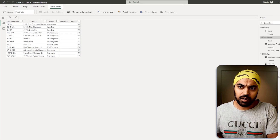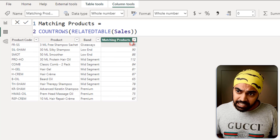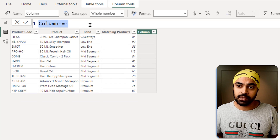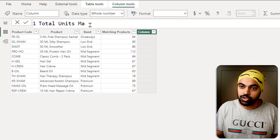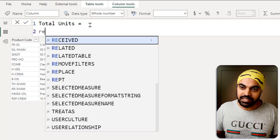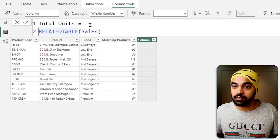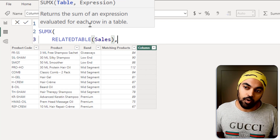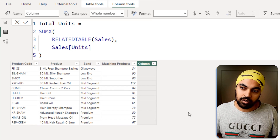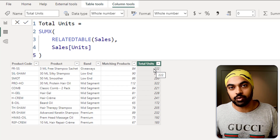For a SUMIF with the same condition — summing units for each product — I create another new column called total units. I write SUMX around the RELATEDTABLE of the sales table. RELATEDTABLE delivers the matching rows; SUMX steps inside every single row of that table and calculates the units column — the sales units — then totals them. Those 84 matching rows give a total of 222 units sold.